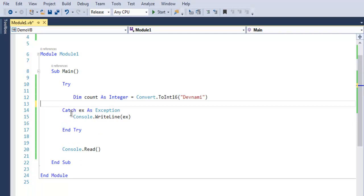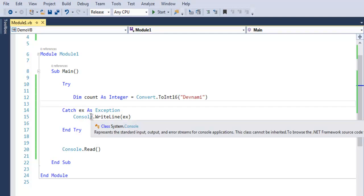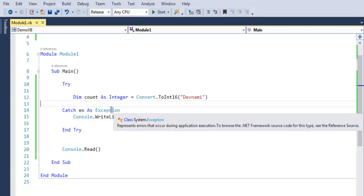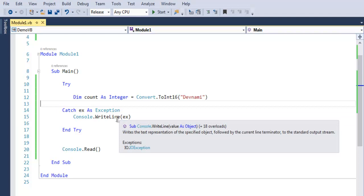If I run this code right now, then it should point me to that format exception. Why? Because we are catching that exception and outputting it with the help of console WriteLine.